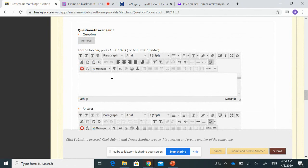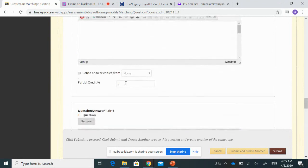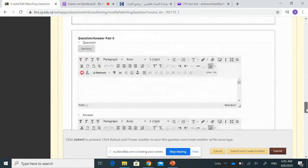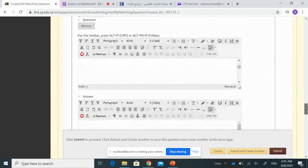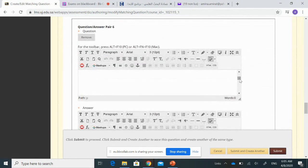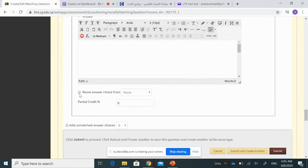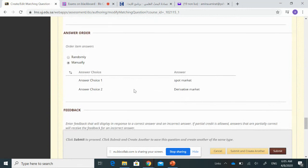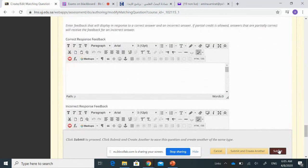The fifth instrument is a 'certificate,' which I will assign to question pair one — the spot market. The sixth is 'swaps,' which is a derivative market instrument, so I choose question pair three. This gives me two categories: spot market and derivative market. I can also add unmatched answers, set the choice order to random, and then click Submit.